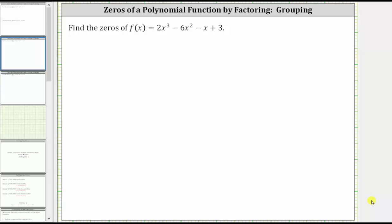We're asked to find the zeros of the given cubic function. The zeros are the inputs or x values that give an output or function value of zero, which means to find the zeros we need to solve the equation 2x cubed minus 6x squared minus x plus 3 equals zero.